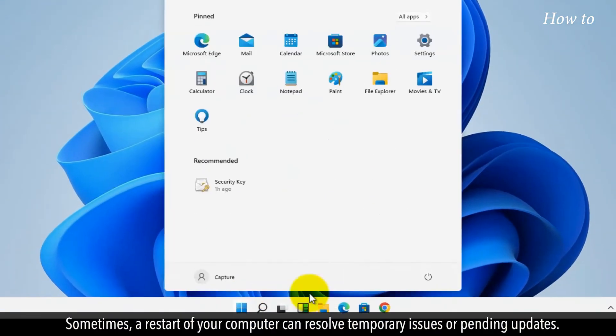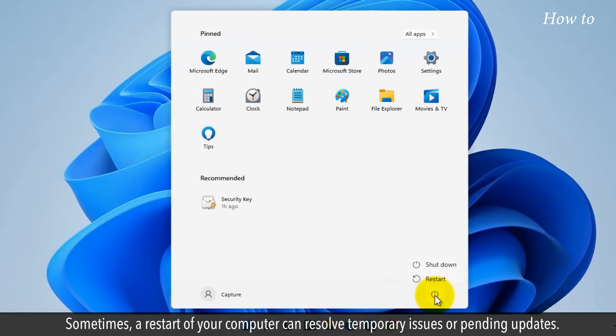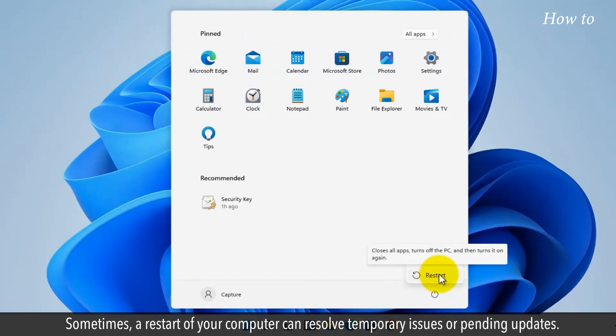Sometimes, a restart of your computer can resolve temporary issues or pending updates.